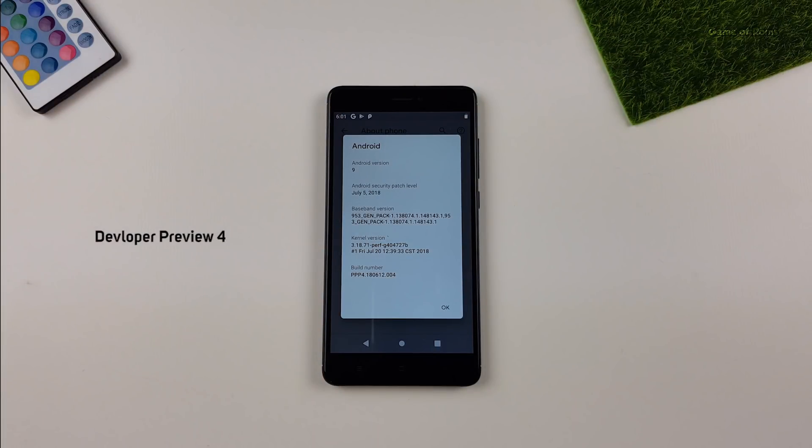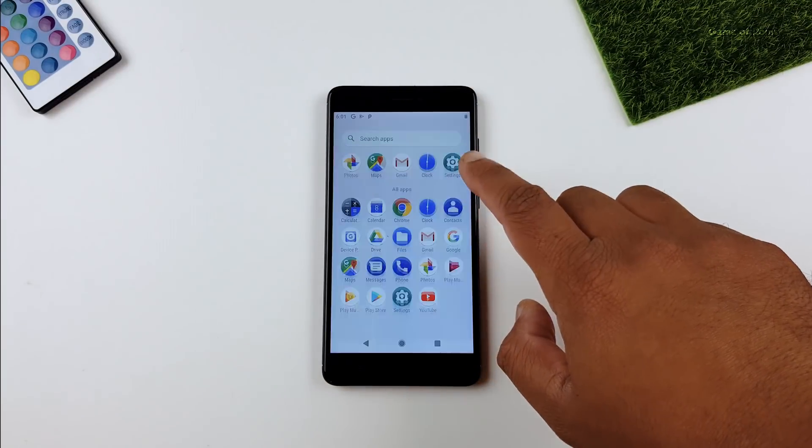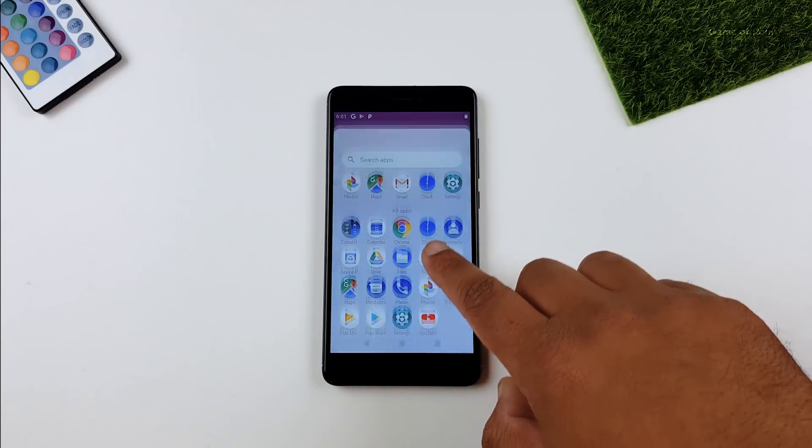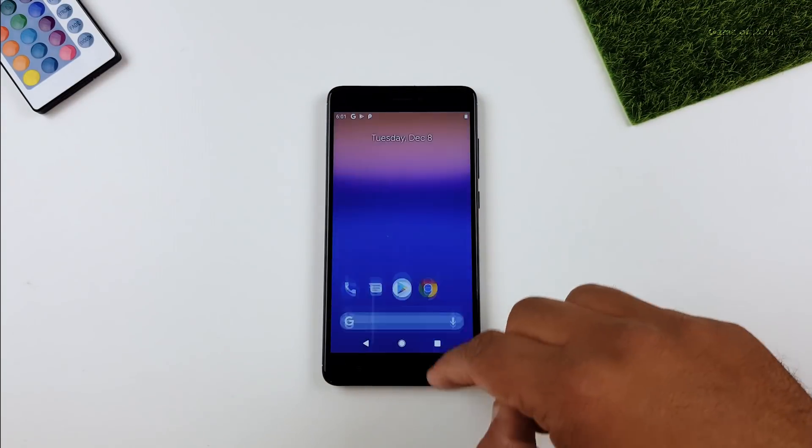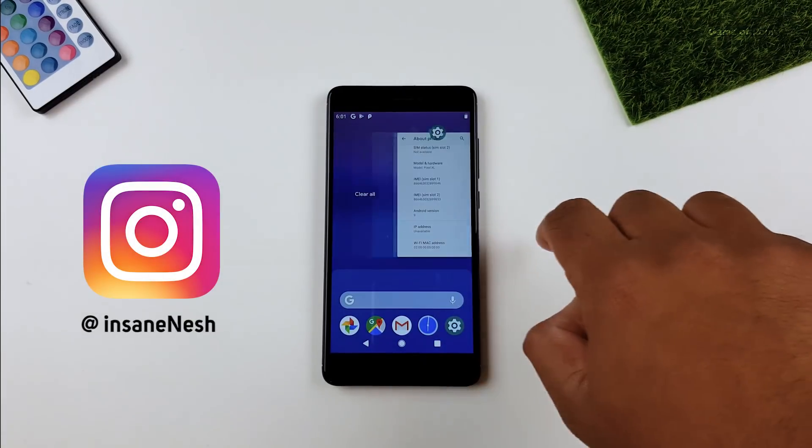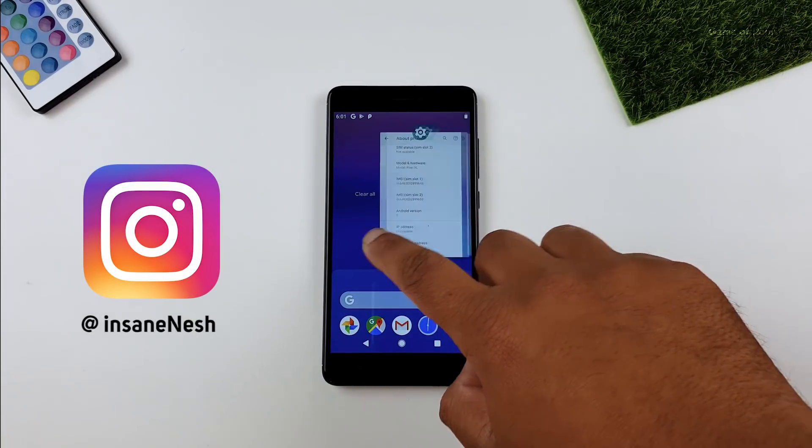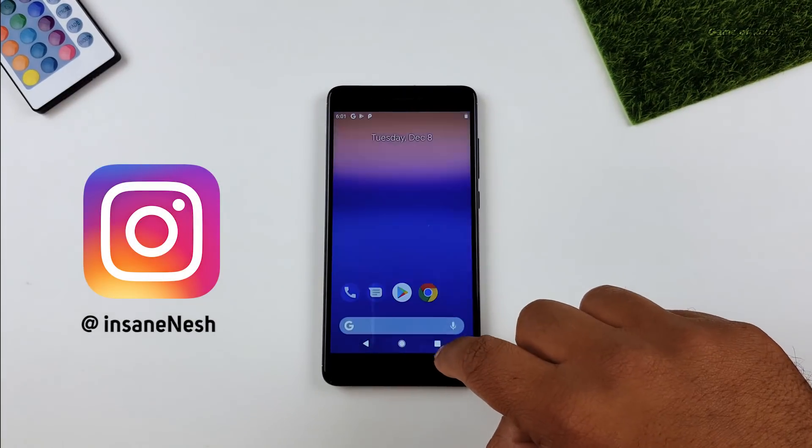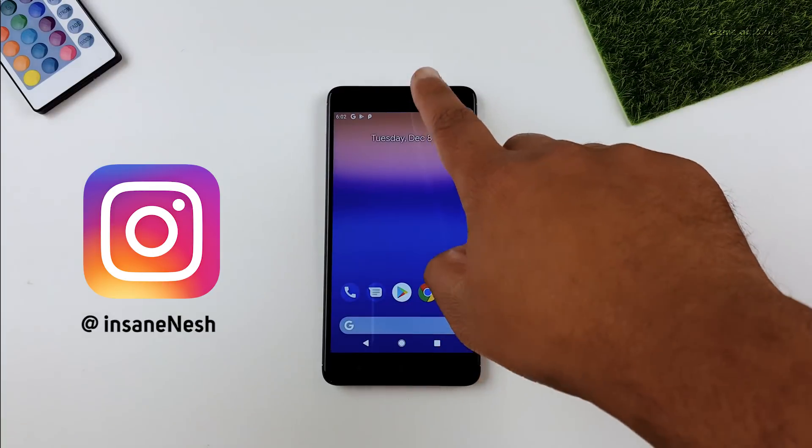So guys, this is how you install Android P on any Treble supported phone. And if you want to ask me anything, tonight at 8 pm, I am going to come live on Instagram, so make sure you follow me over there and you can ask me anything.